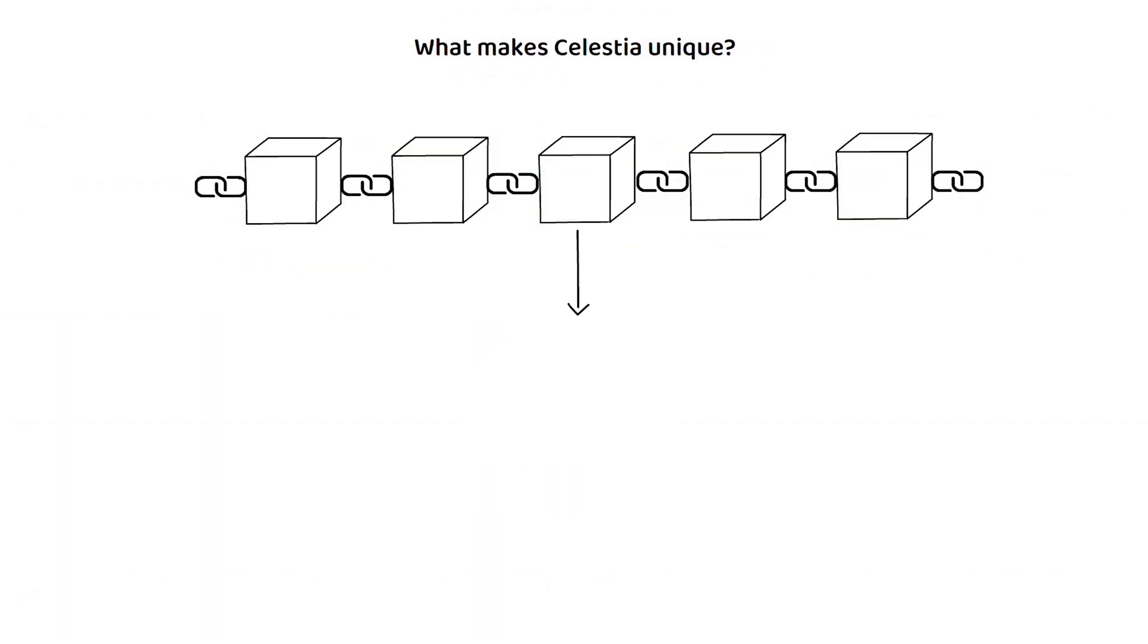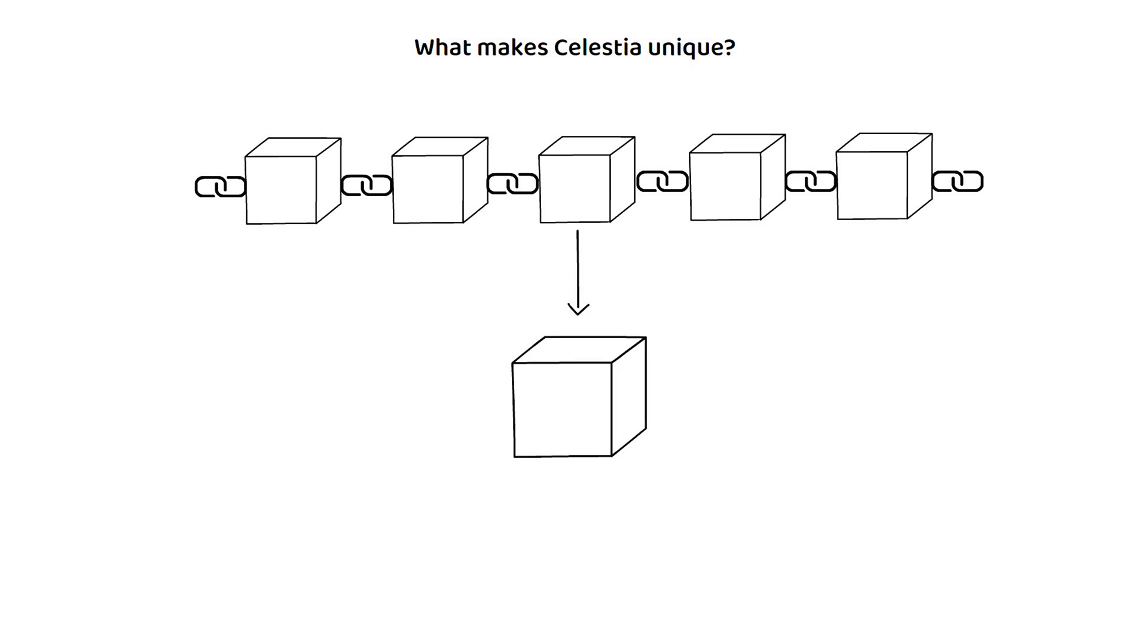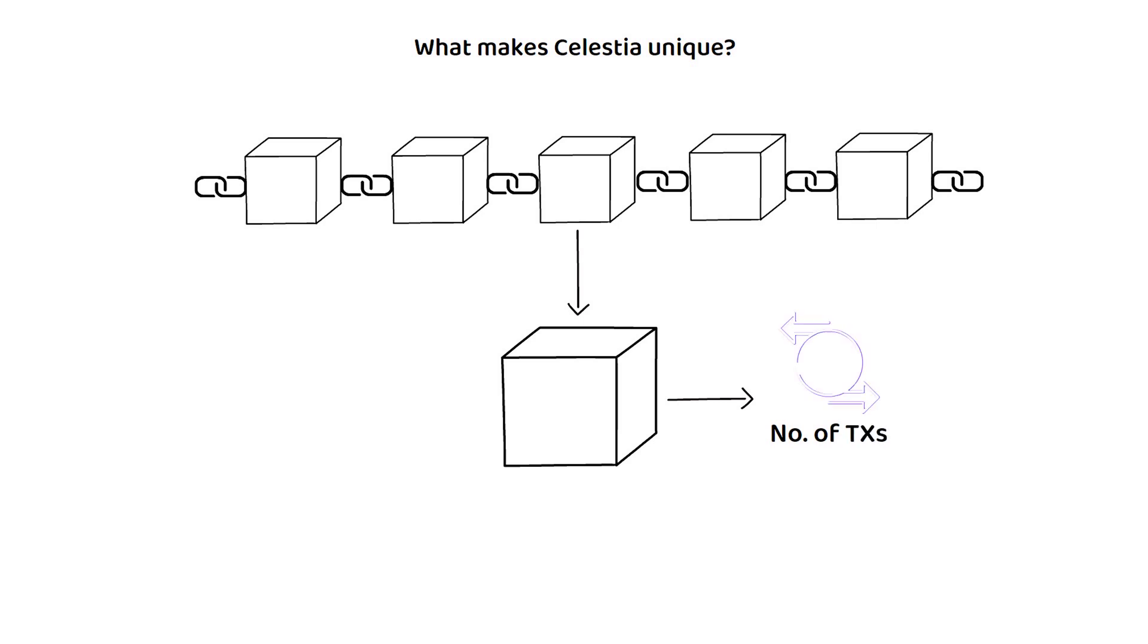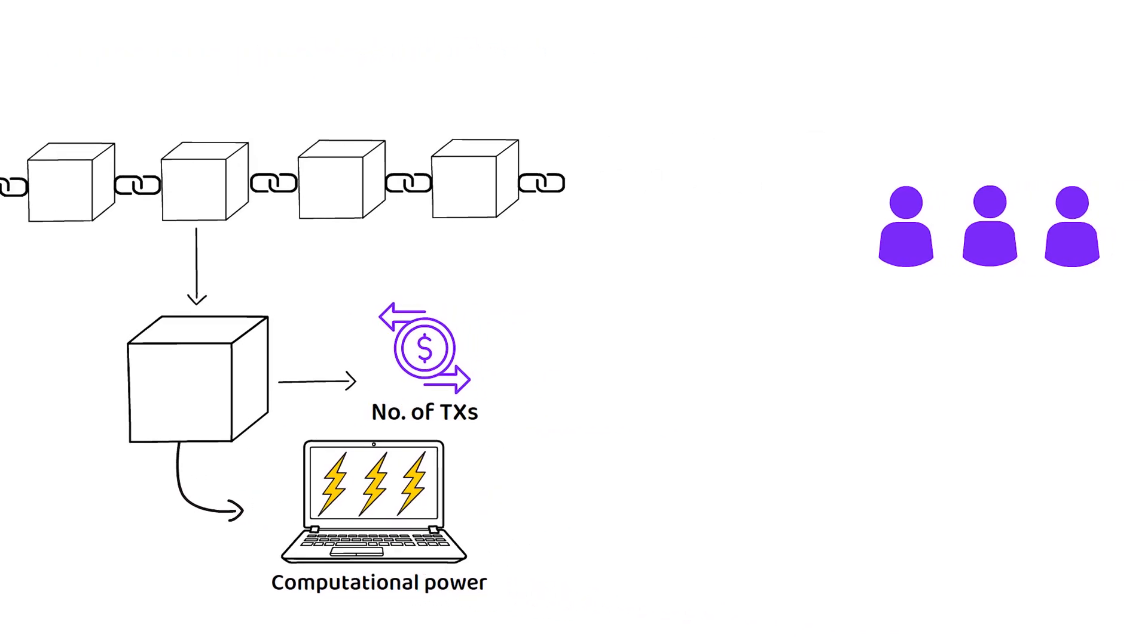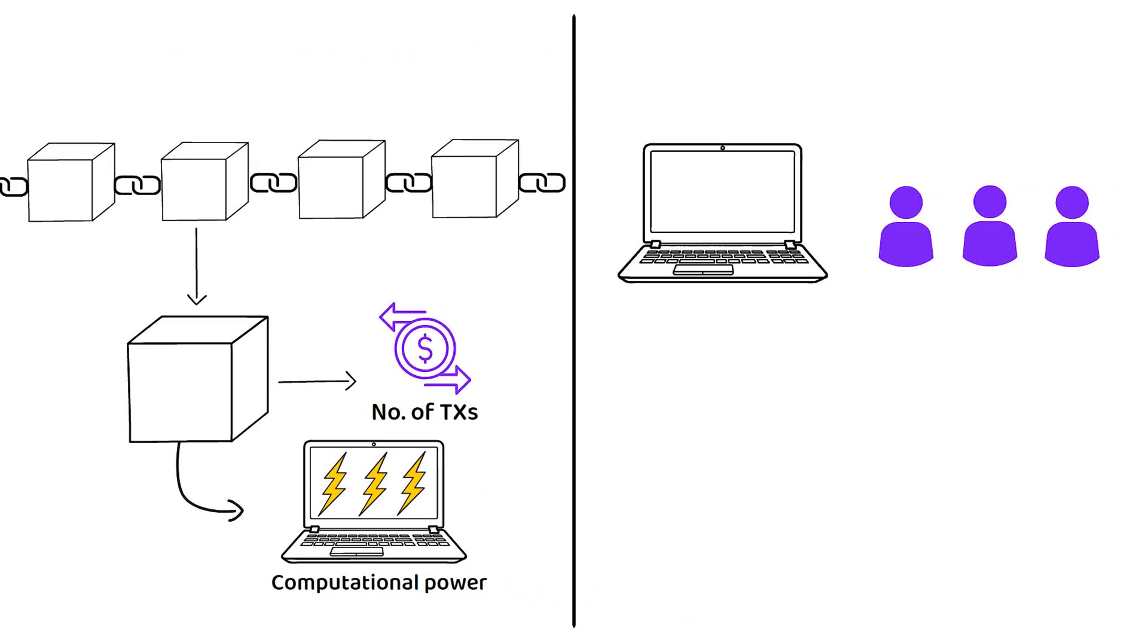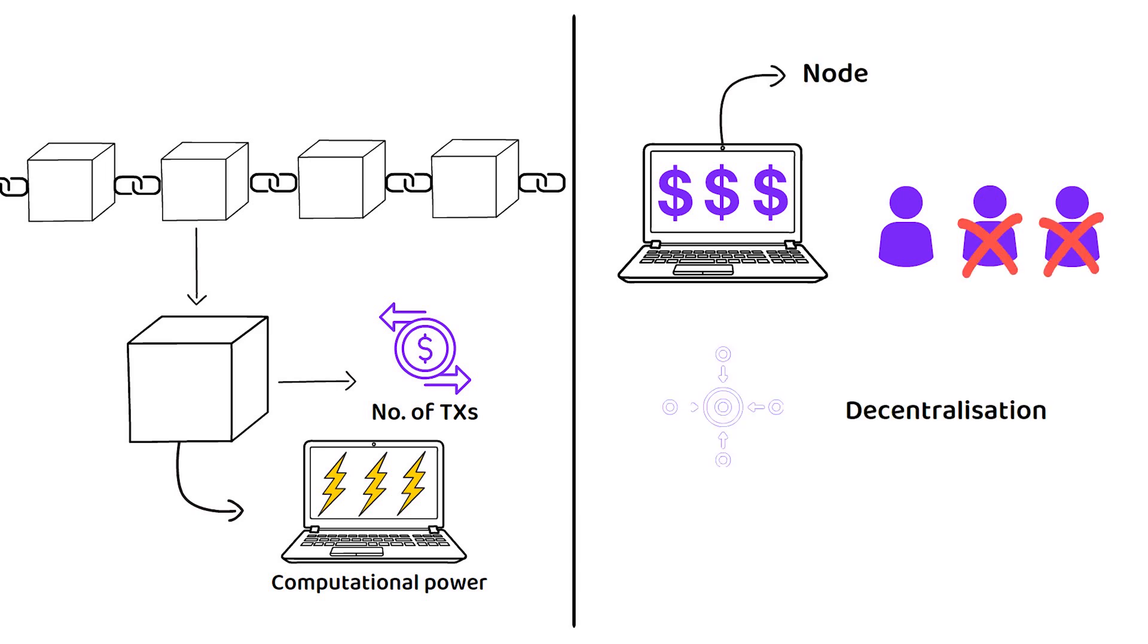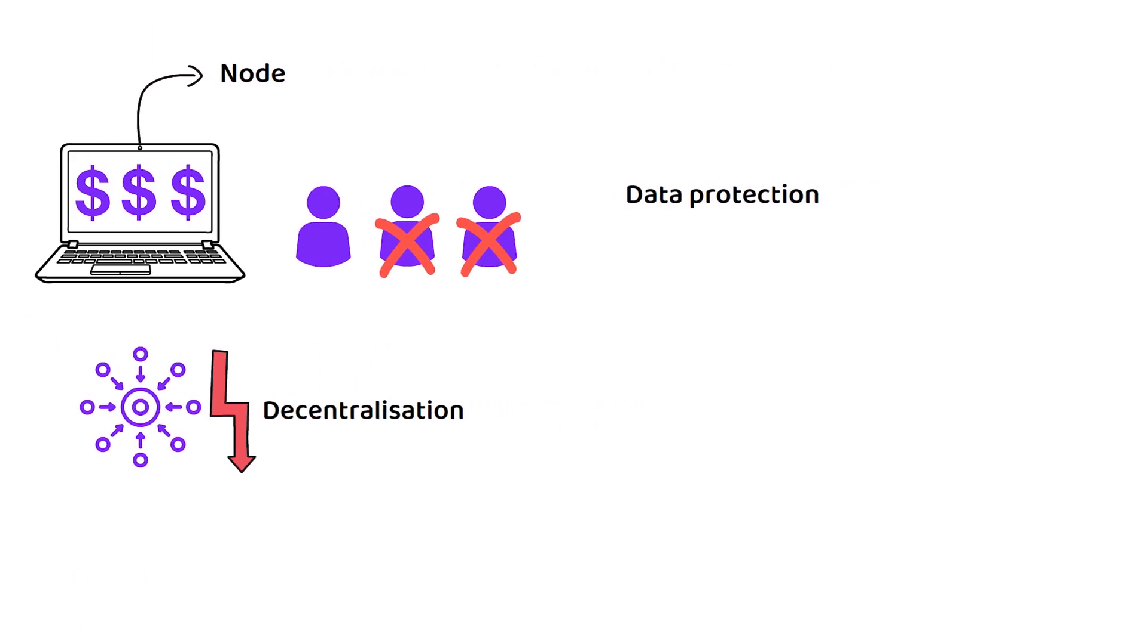Typically, the problem with increasing block size on a blockchain, with block size referring to how many transactions can fit on each block, is that increasing the block size also increases the computational power required to run the network. In short, the more it costs to operate a node, the less people can afford to operate one which reduces decentralization due to more expensive hardware requirements.